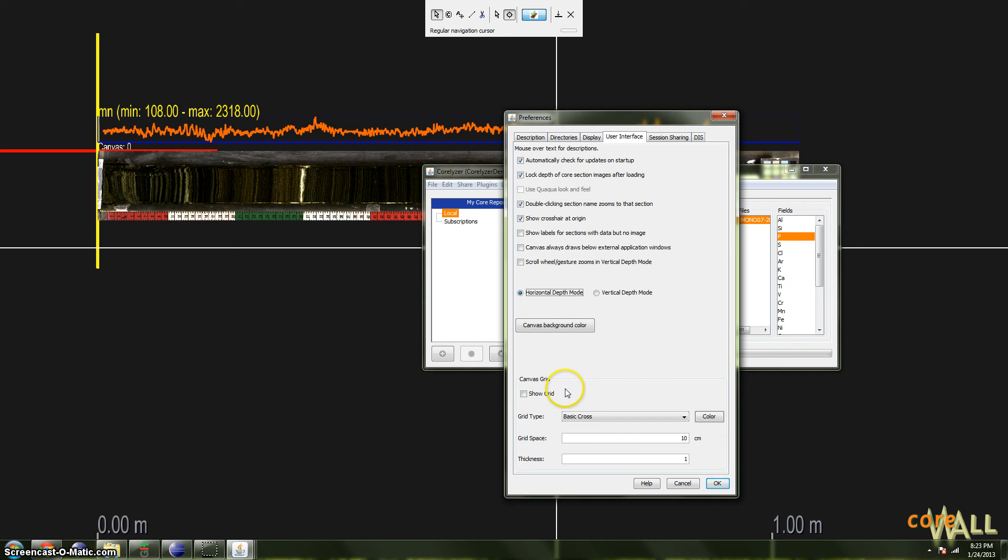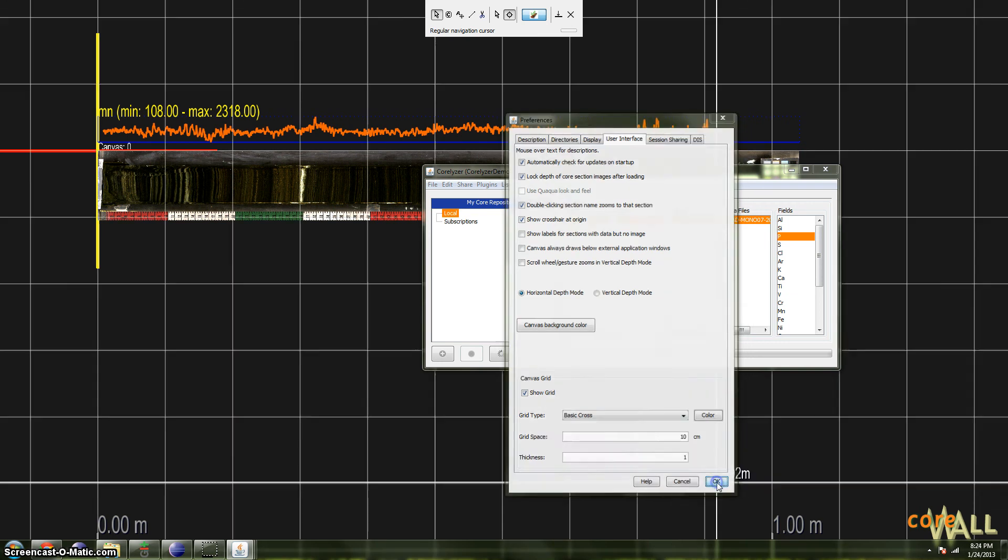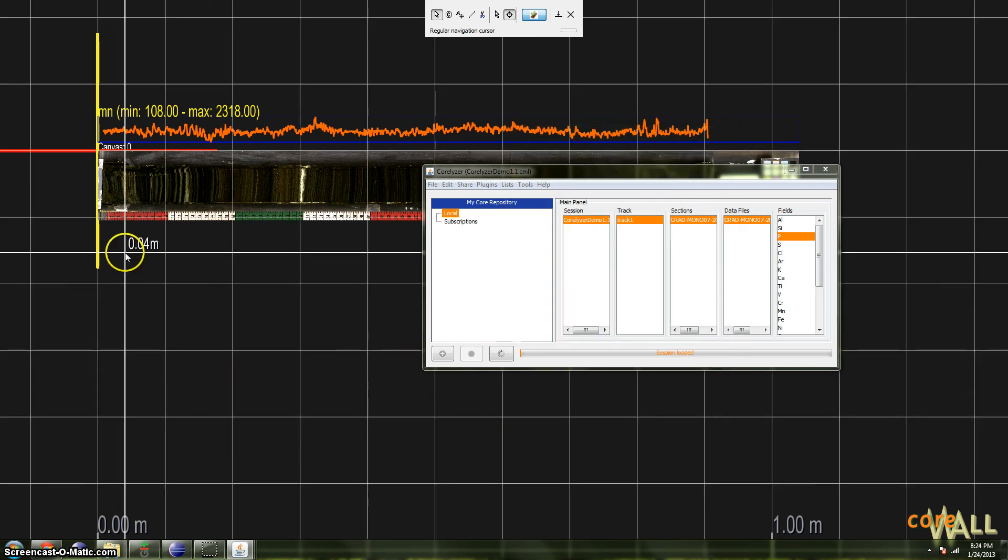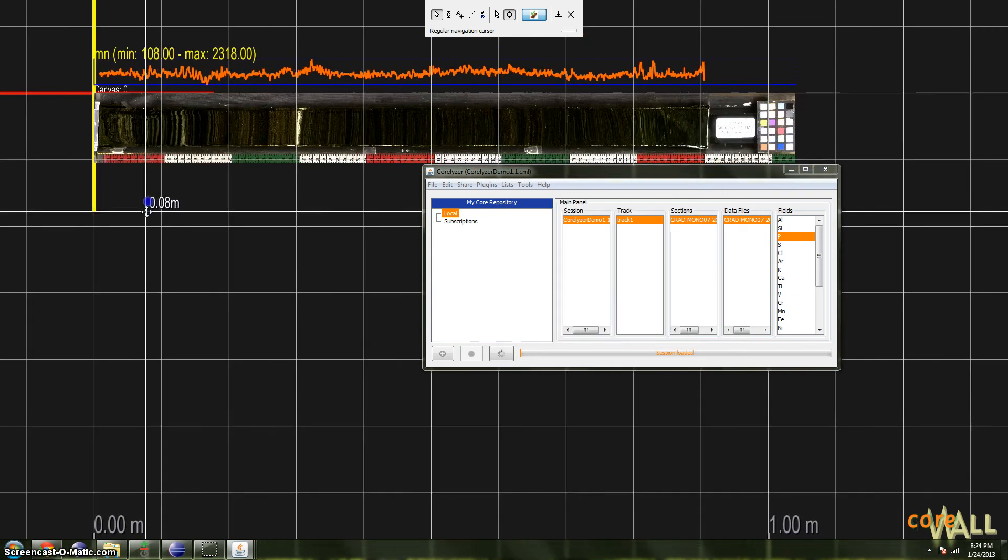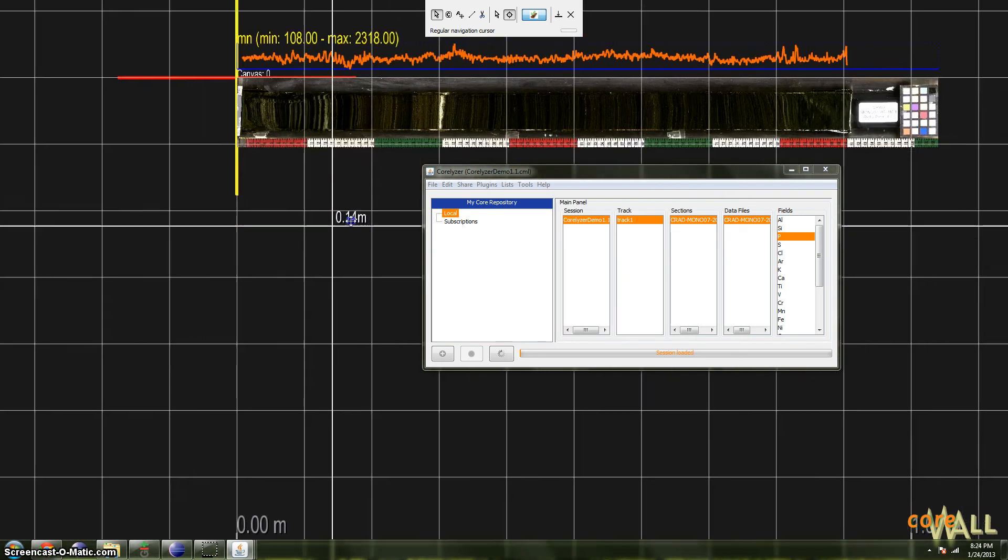And finally, if you prefer some sort of grid, then you can check show grid, and you have a variety of types to choose from, and frequencies to choose from. This won't update until you hit OK, but once you do, you suddenly have a grid to go along with our canvas.